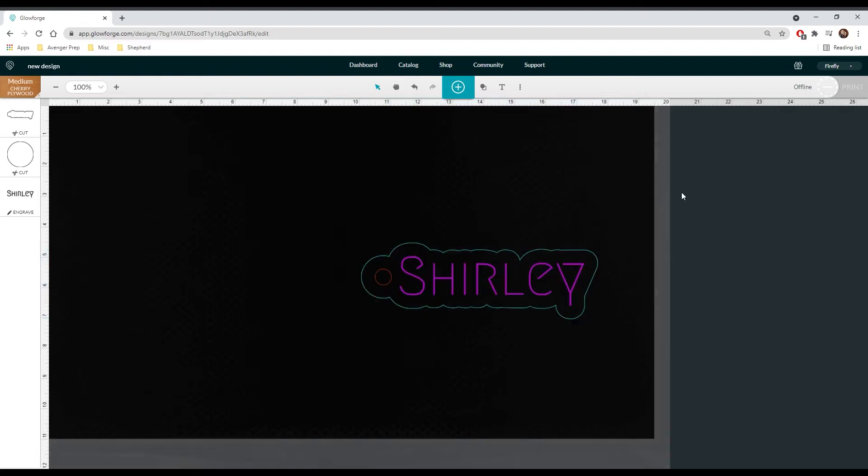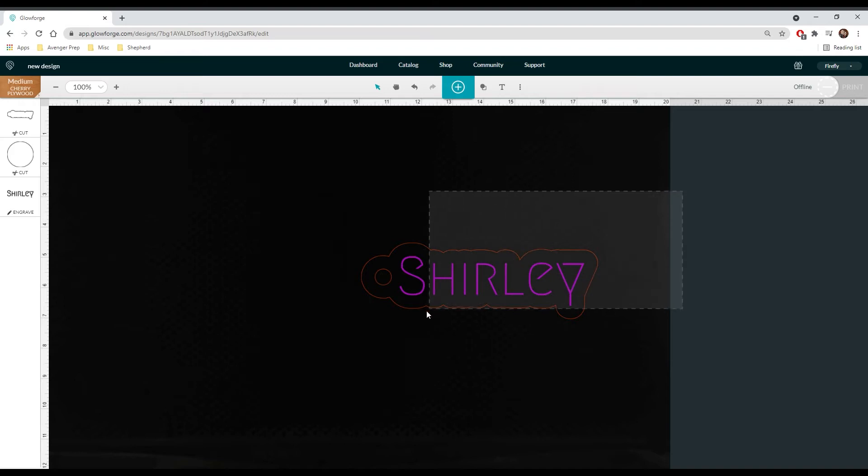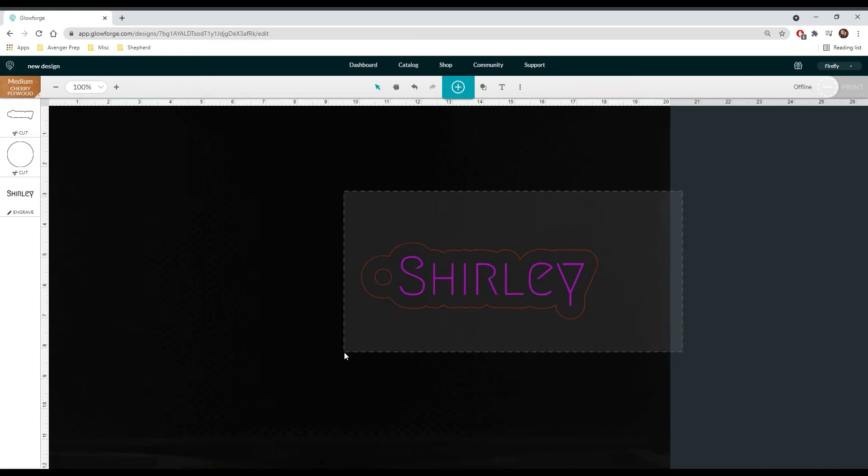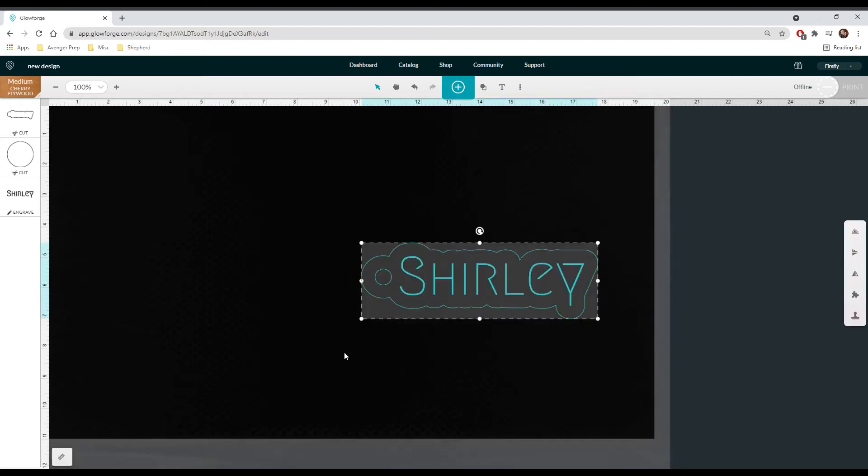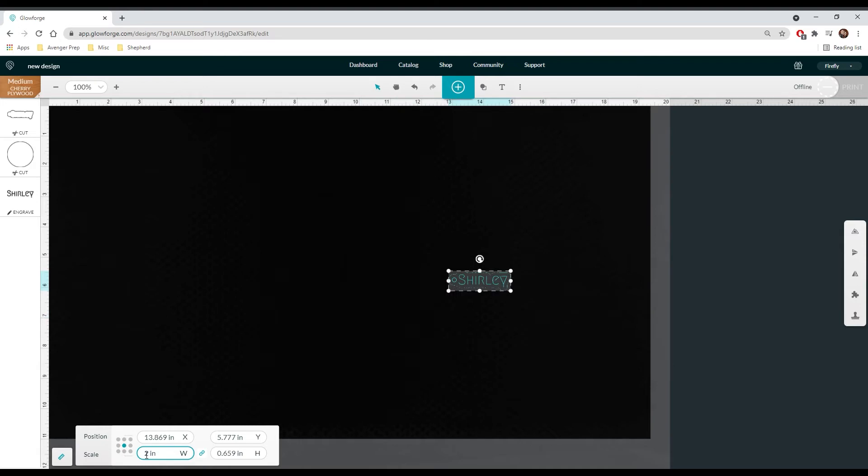Once you're happy with how the whole thing looks, hold down your mouse and draw a square from one side of your graphic to the next. This will select all of the layers at the same time. To make sure that your keychain is the size that you want, click on the ruler that is situated on the bottom left side of your screen.